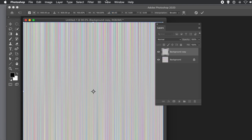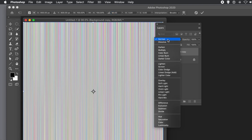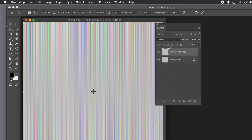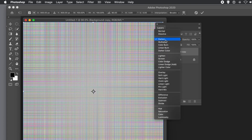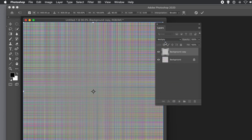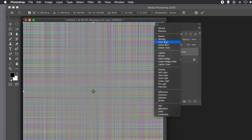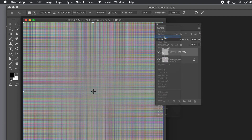Now you can blend the two layers. Go to the Layers panel and with the top layer selected, set the blend mode — options include Darken, Multiply, Difference, up to you. I'm going to go with Darken.